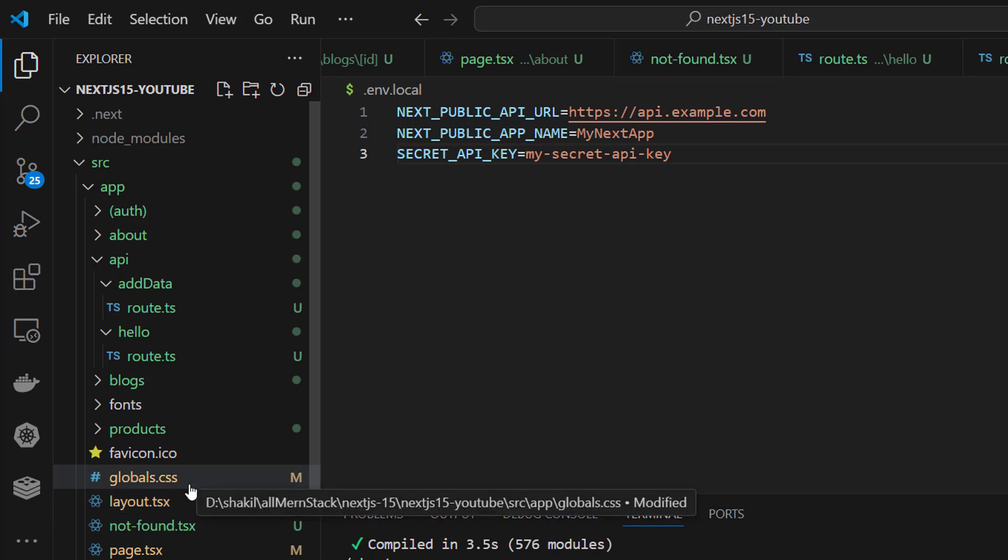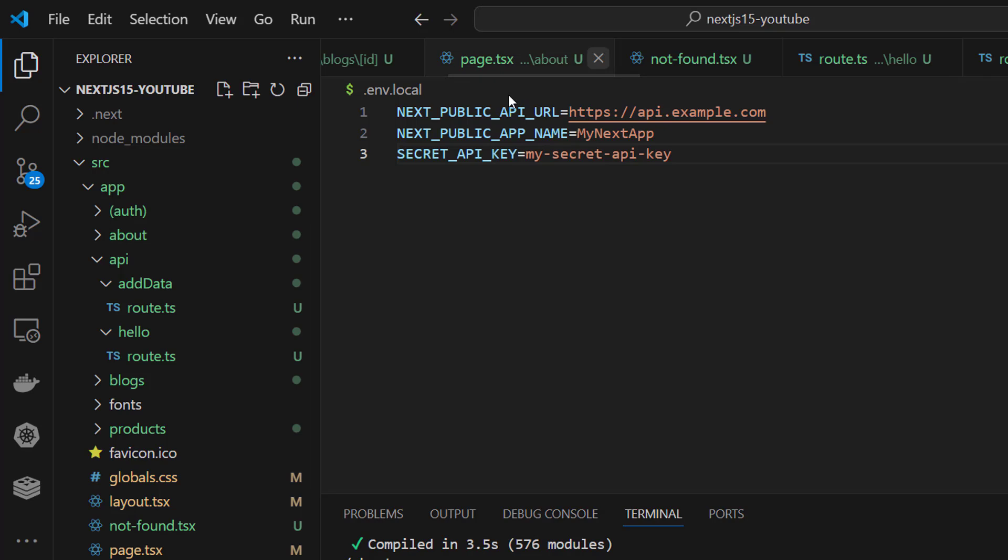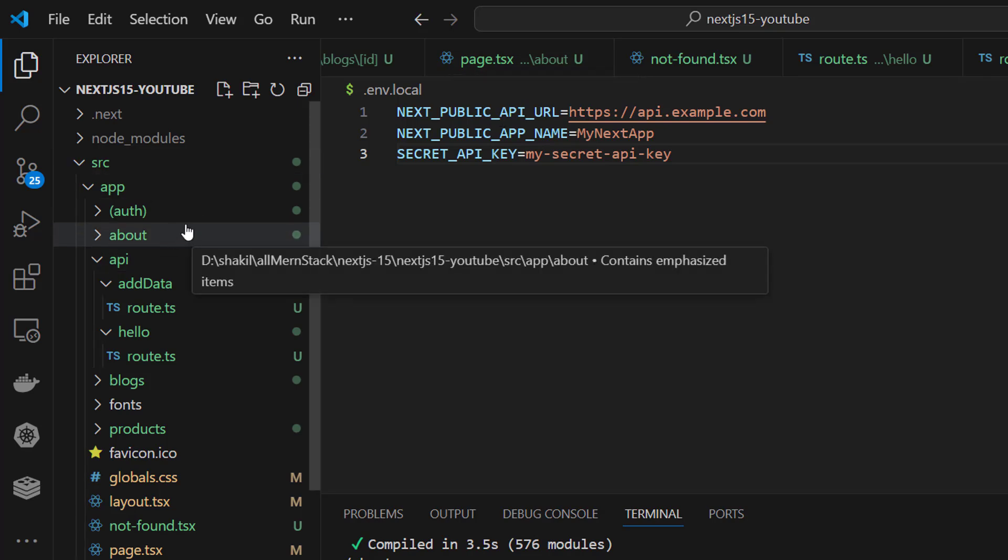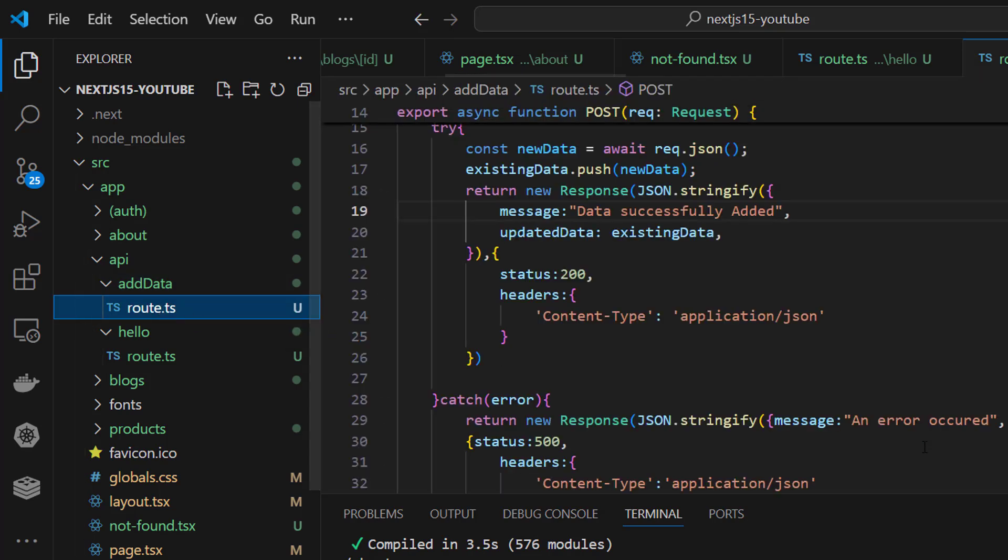In future videos, we'll create and use real APIs, but these are dummy just to ascertain whether it's functional or not. We are successful in connecting the APIs.